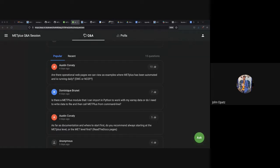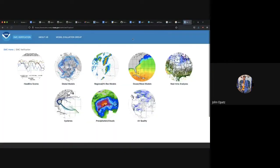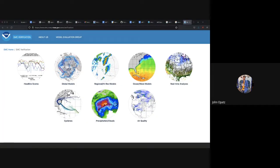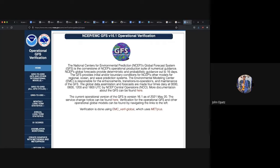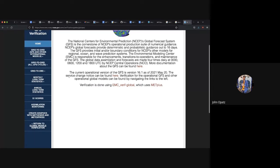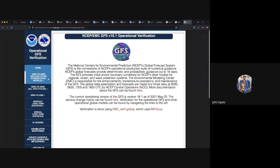As Tara added to this file — EMC is transitioning over to MetPlus currently. There are only a few items available, but there are items available. If we follow that link, we can see multiple options. The three Tara highlighted were GFS Global. Going into GFS Verification, there's a blurb saying verification is done using EMC Verif Global, which uses MetPlus. That gives you access to all the verification models you want to see.